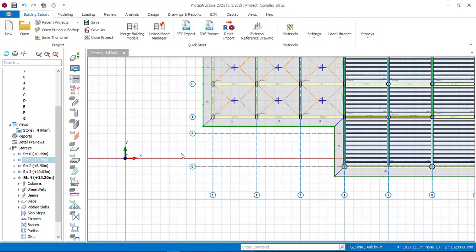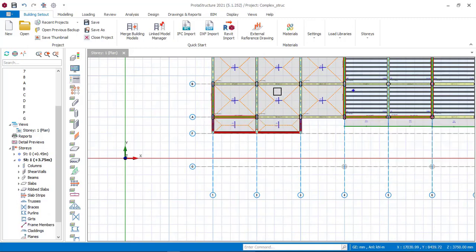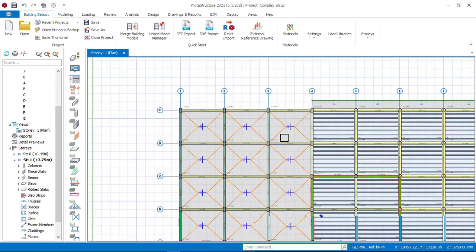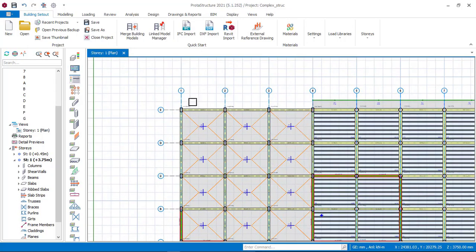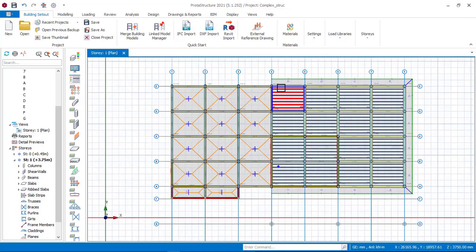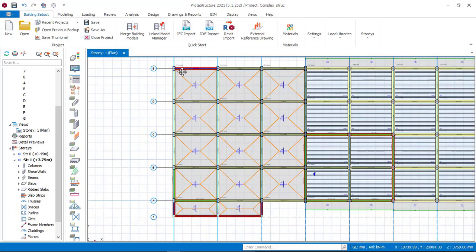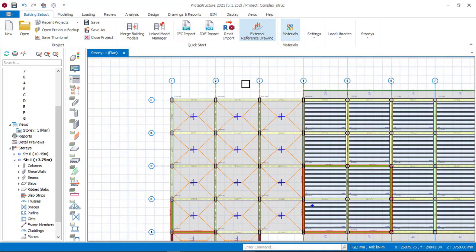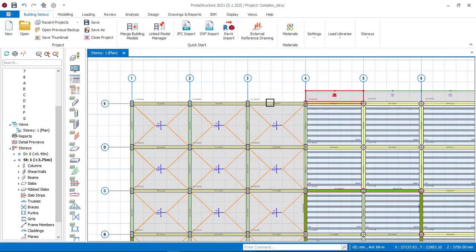If you go to the first story right now, you will see that there are some parts where we have not yet inserted this cantilever slab. I'll use this section to show you how to insert a balcony cantilever slab here in Portal Structure.